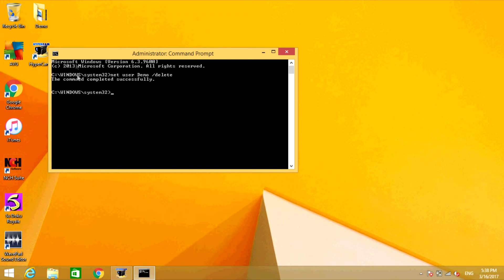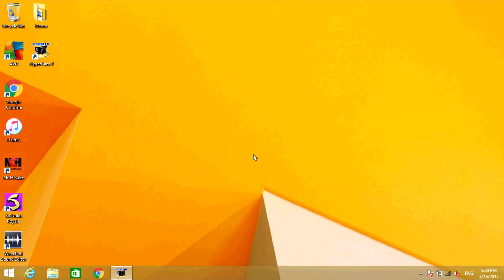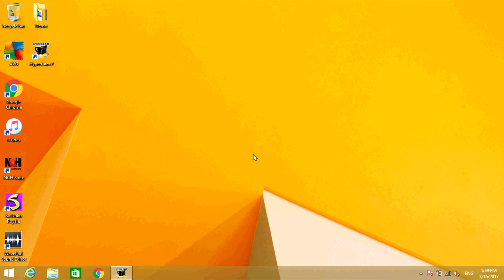It should say the command completed successfully. You can close the window now. I'm going to lock my computer so I can show you guys that that user no longer exists. To lock my computer, I'm going to press Windows key and L at the same time.